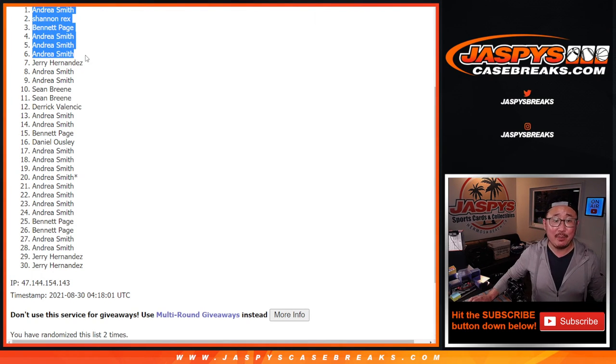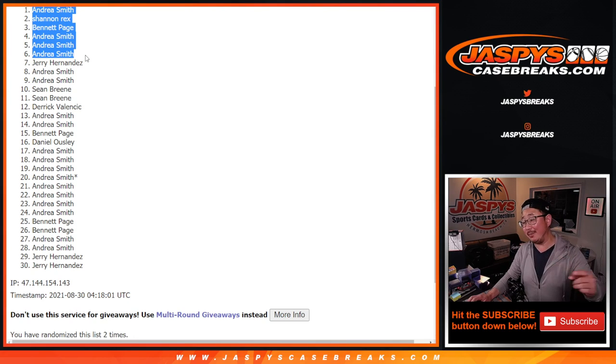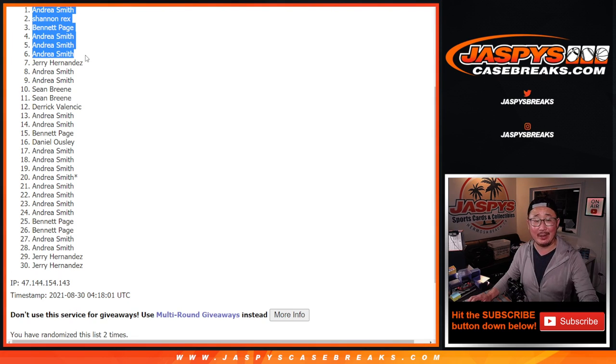And Rex and Bennett, you snuck in there as well. I'm Joe for jaspyscasebreaks.com. I'll see you for the next thing. Bye-bye.